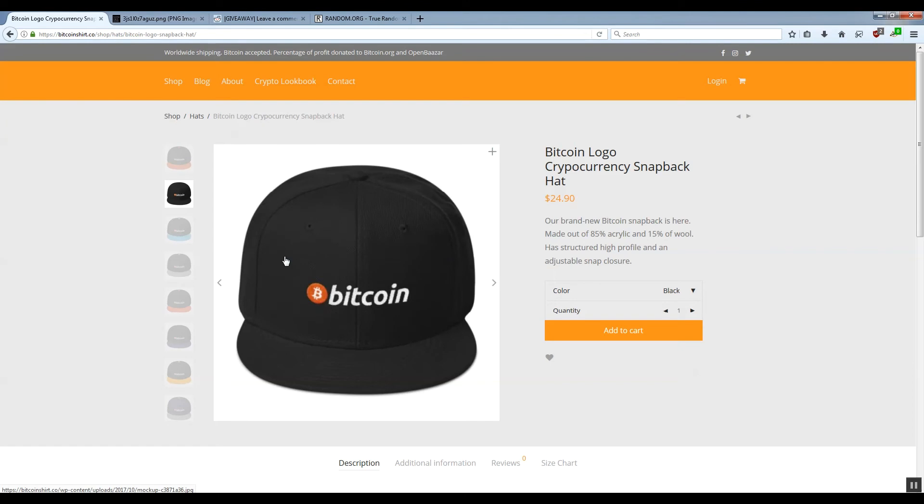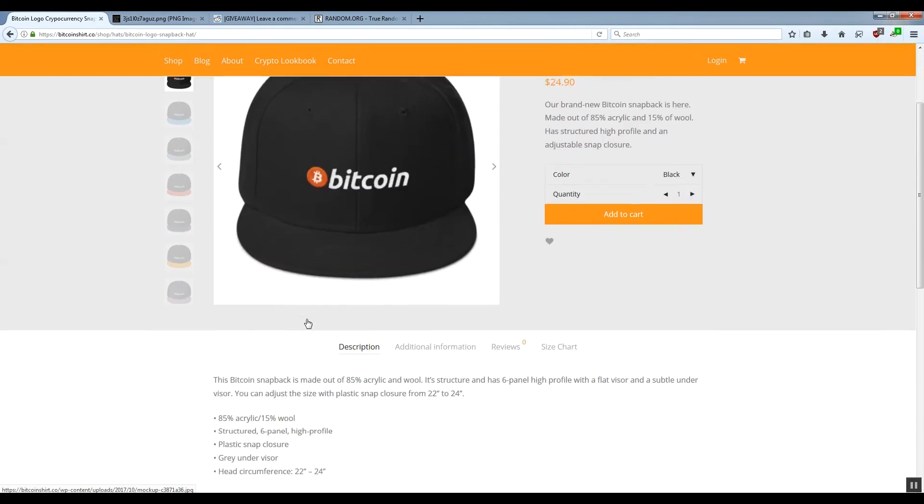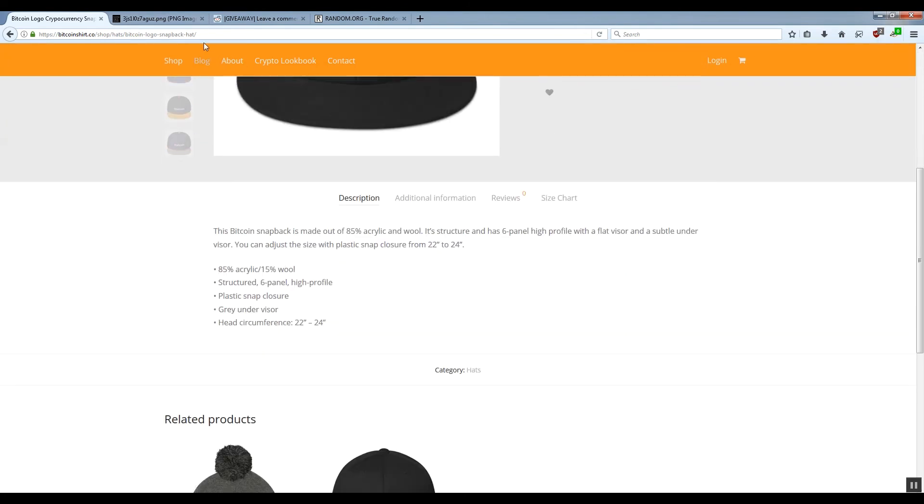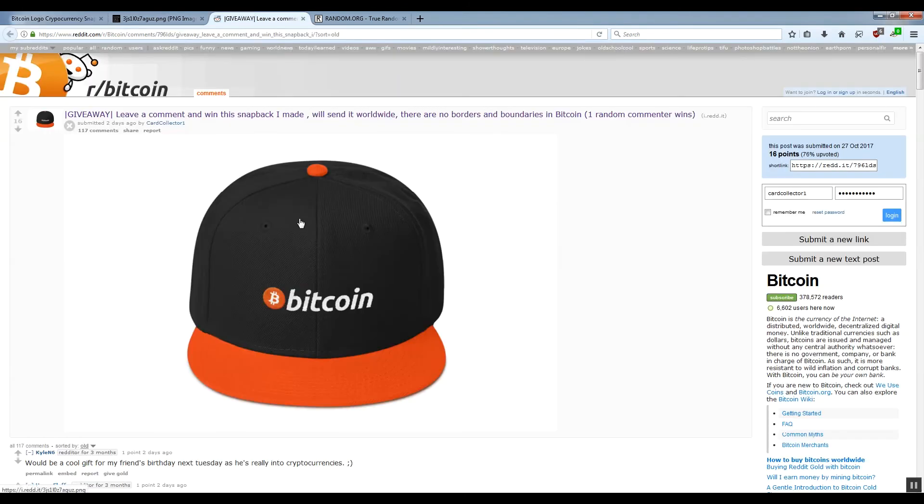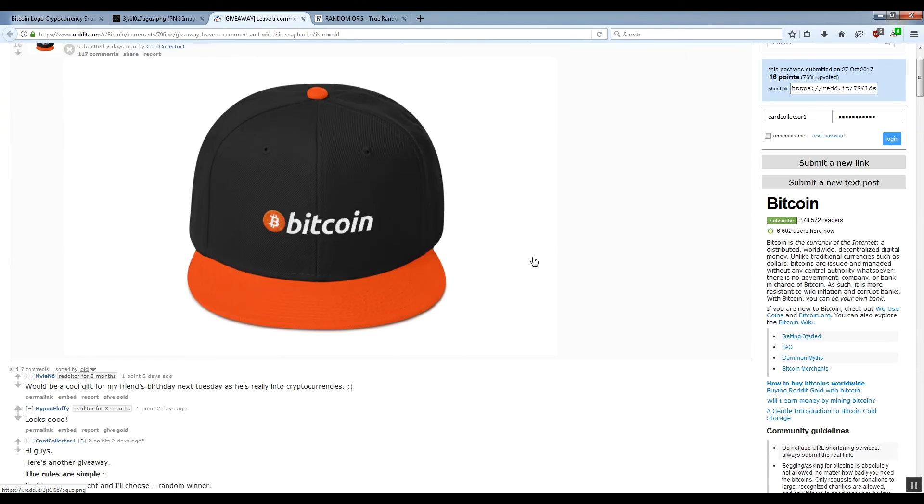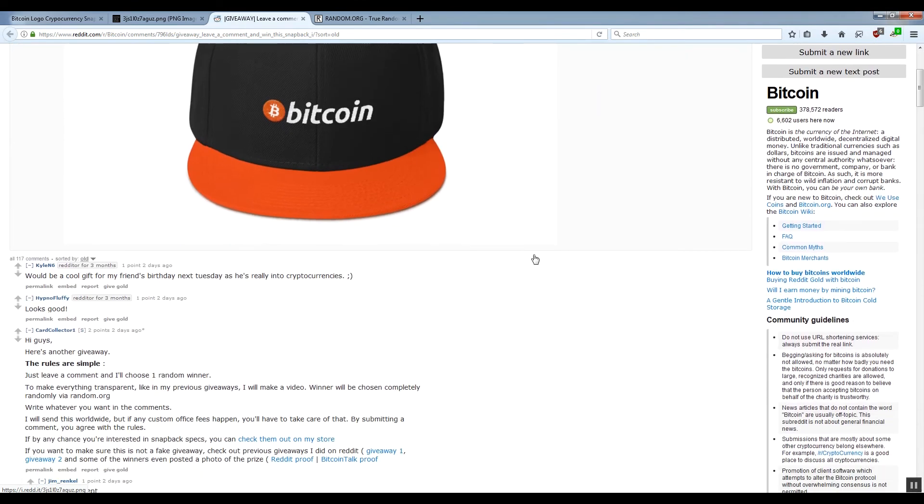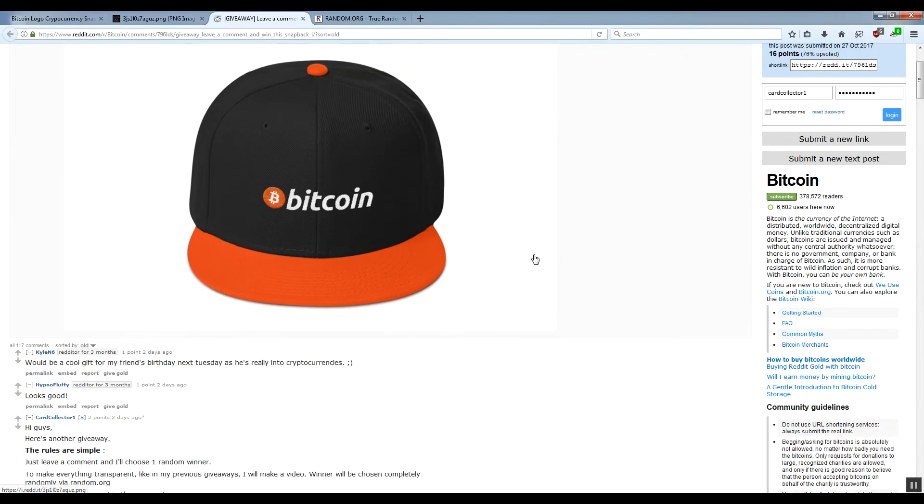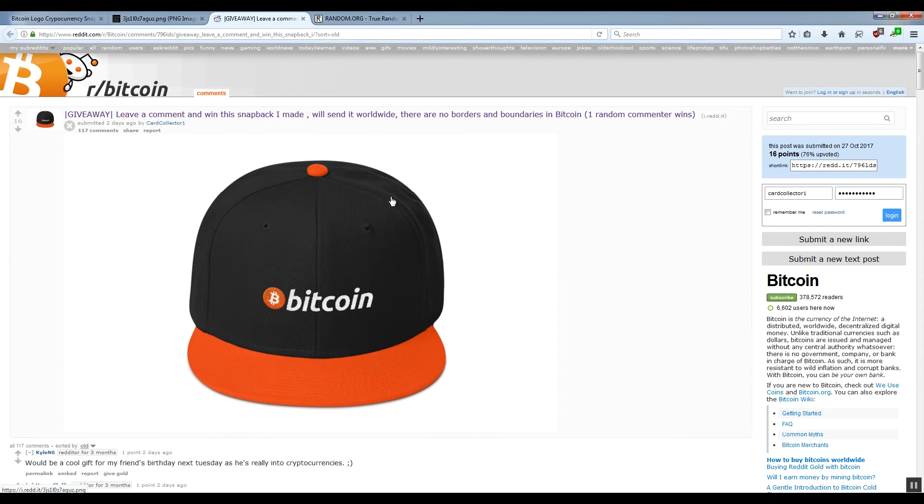Here you can find more info about the hat, the specs, the measures and everything else. So I organized a Reddit giveaway in which some of you guys probably applied, and basically you only had to leave a comment in order to enter the giveaway. So without further ado, let's just do the drawing and see who is the lucky winner.